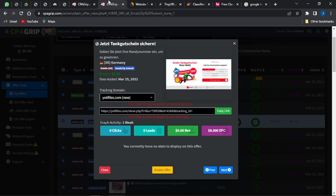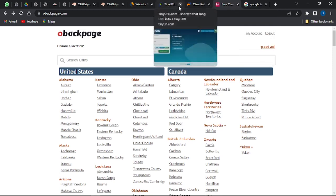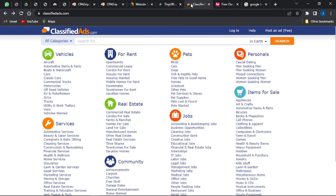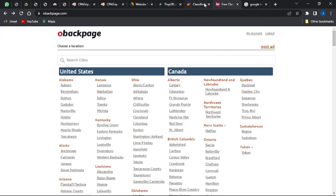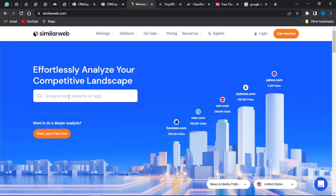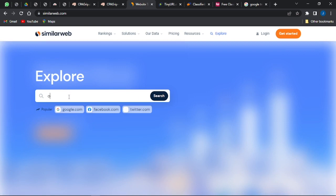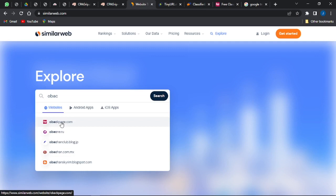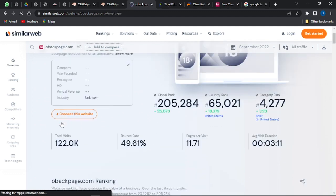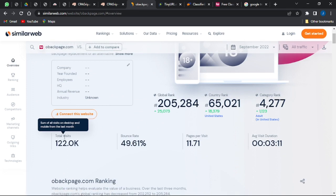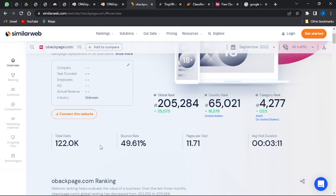The two free platforms I'm going to use to promote this offer are Obatpage.com and ClassifiedAds.com. These are very good platforms where you can run free ads and promote your CPA offers. I analyze Obatpage on SimilarWeb and it shows a total of 122,000 visits per month — a very good site where a lot of people visit, making it easy to promote your offer.